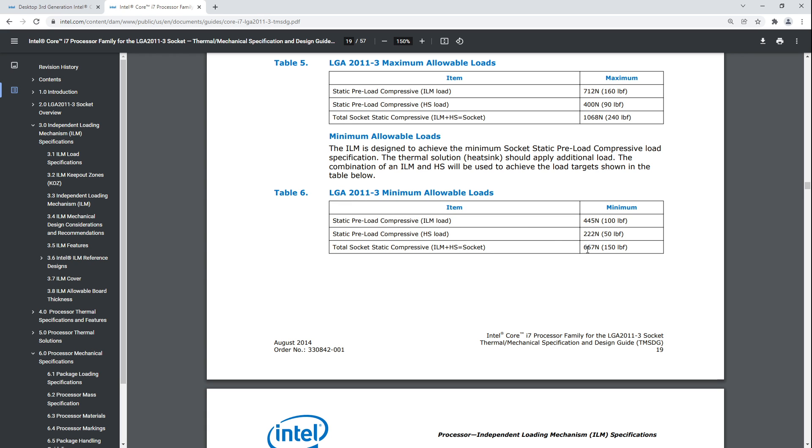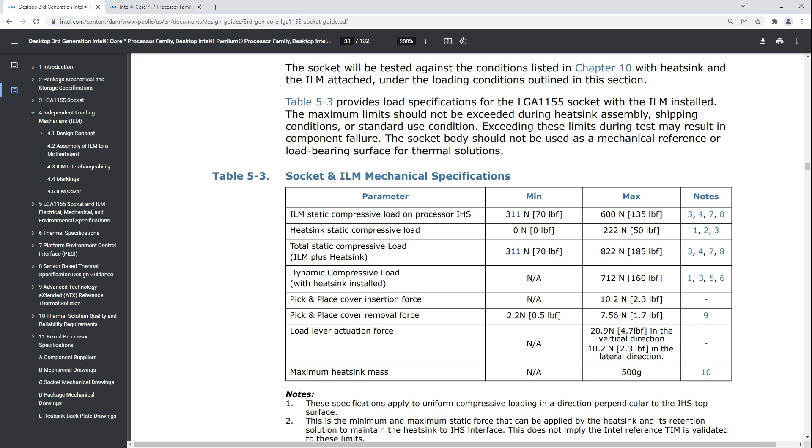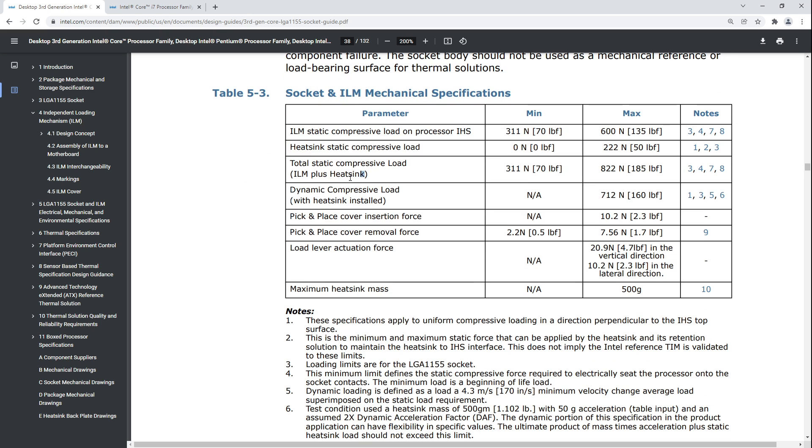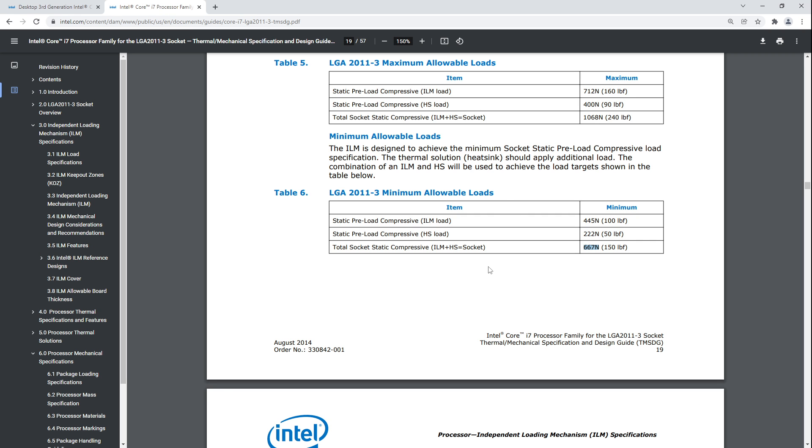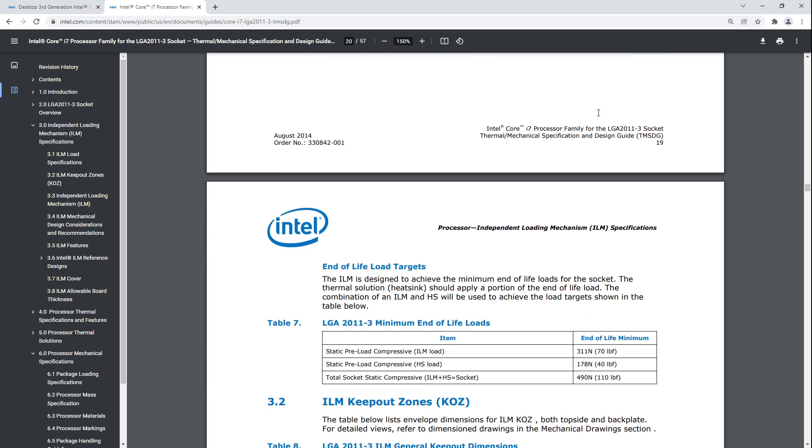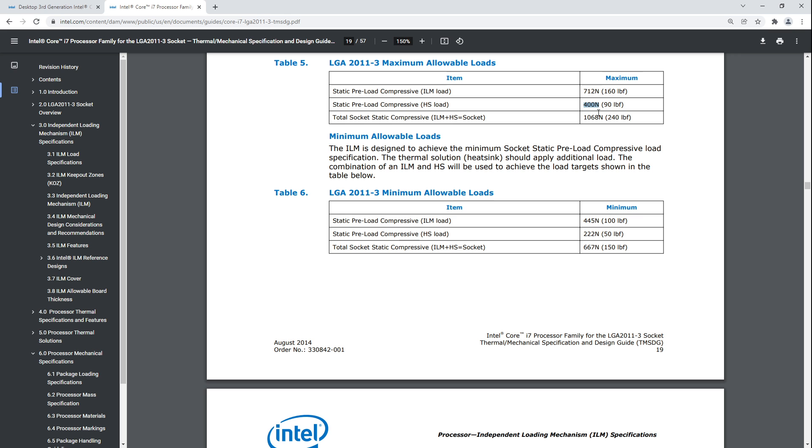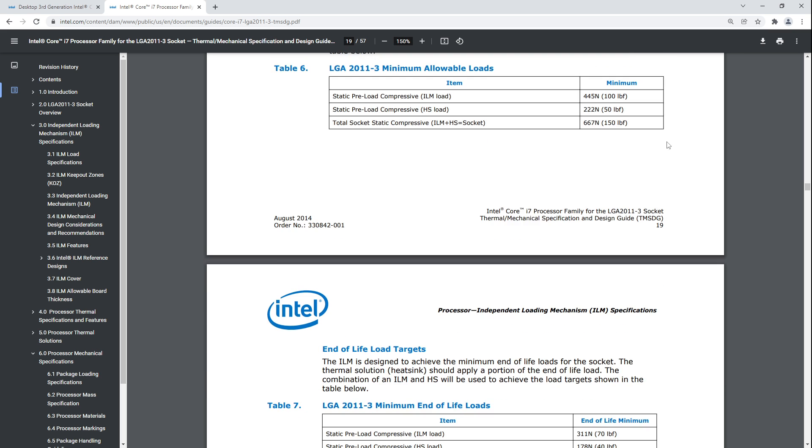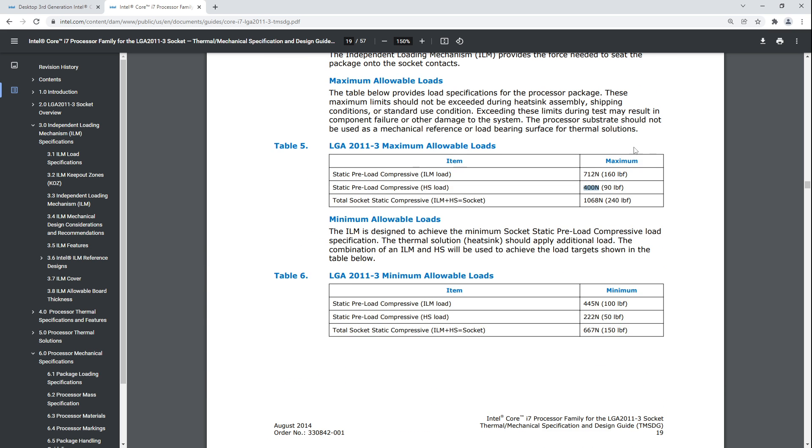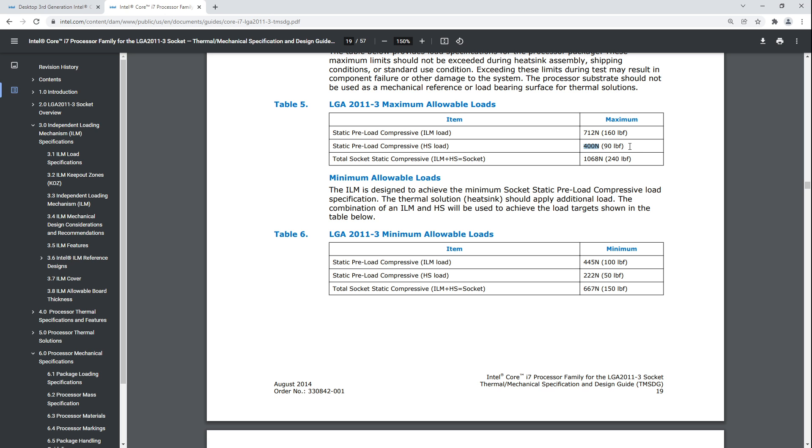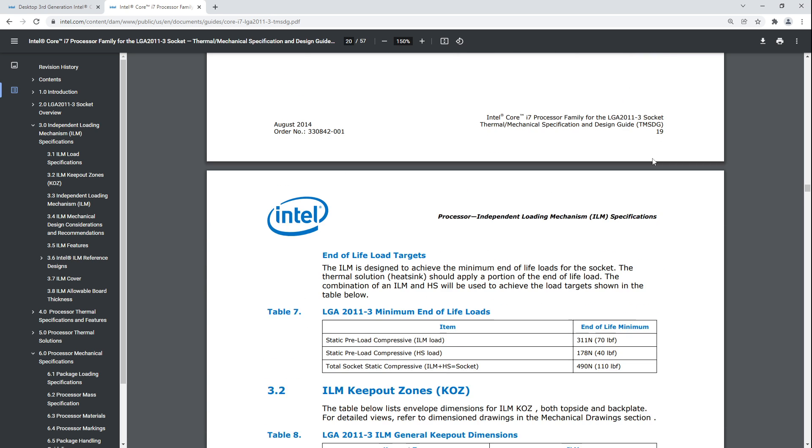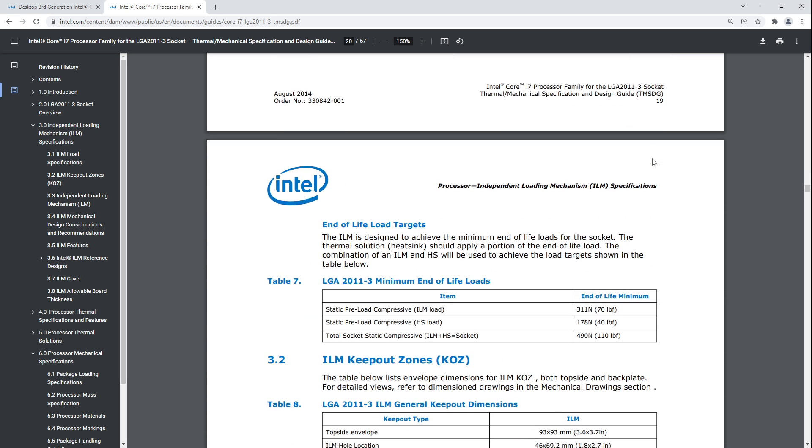On LGA 2011, I guess LGA 1700 has to require some amount of compression from the heatsink as well. For 1155, 311 newtons is enough to have the socket working correctly. But for LGA 2011, 667 newtons. The heatsink has to put down at least 222 newtons, and the maximum that the heatsink can put down is 400 newtons. That's a hell of a lot of pressure. That's insane.